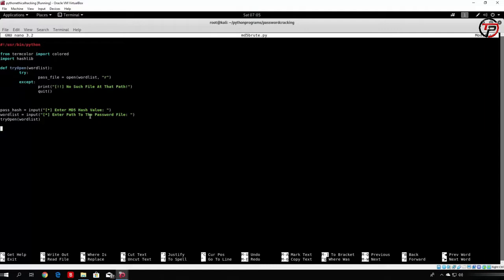After the file-opening logic, we loop over the password file for every word. For every word in pass_file, we first print that we are trying to hash that word into an MD5. Then we compare it to the actual hash value the user specified to see if it matches. We use colored() for the print and specify the string 'Trying' plus the current word.